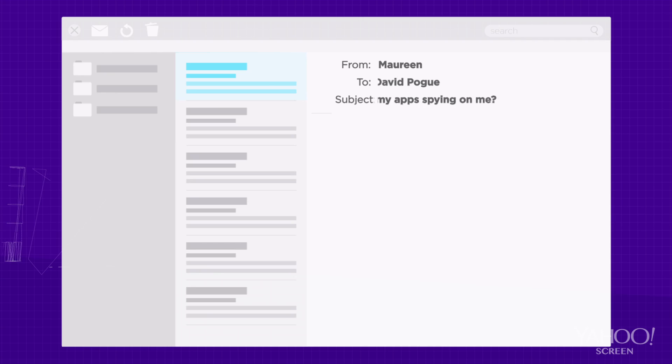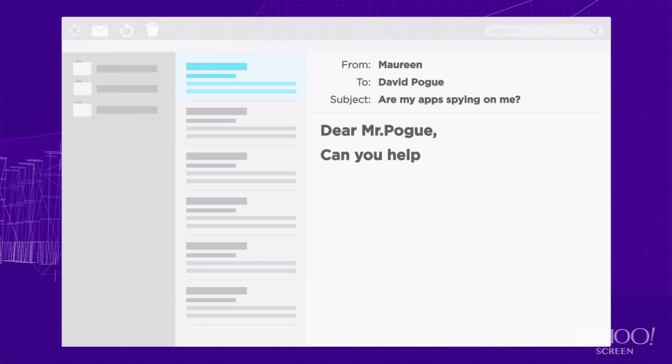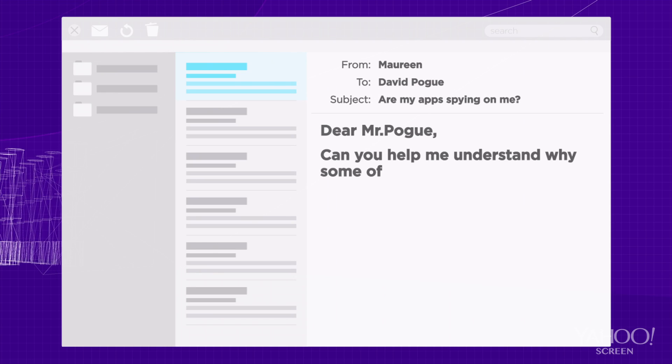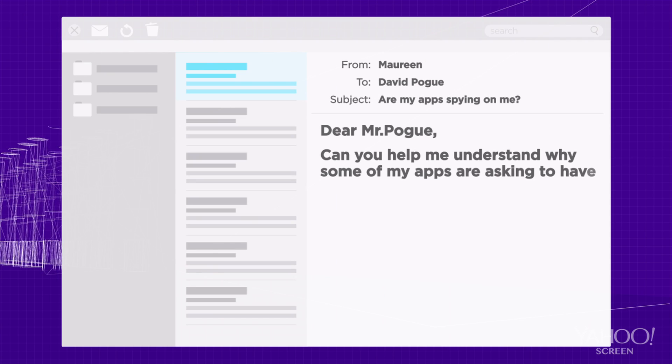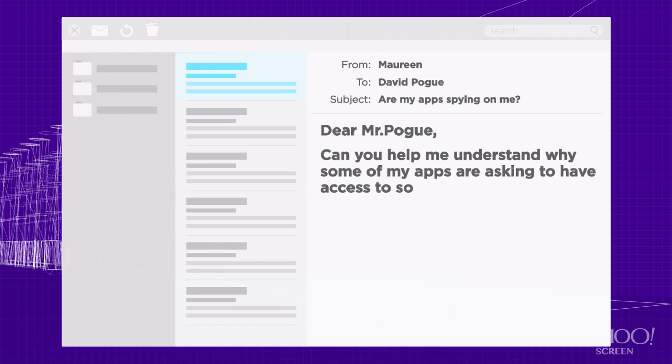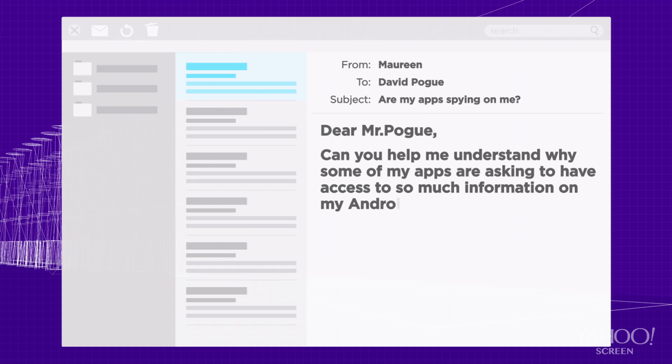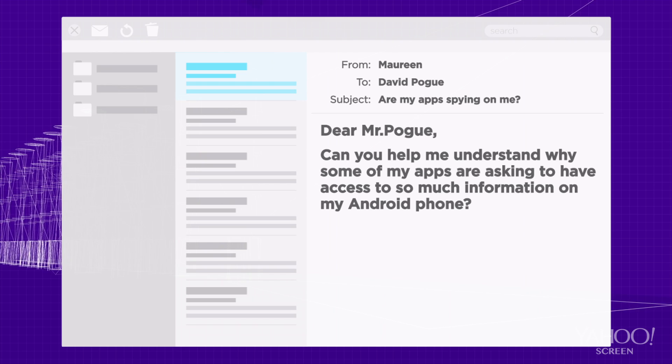Hello and welcome to Ask Pogue. This week Maureen asks: Dear Mr. Pogue, can you help me understand why some of my apps are asking to have access to so much information on my Android phone?